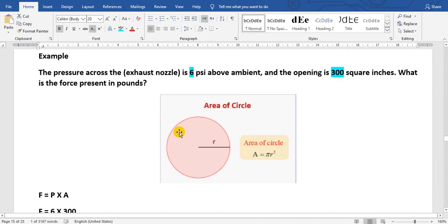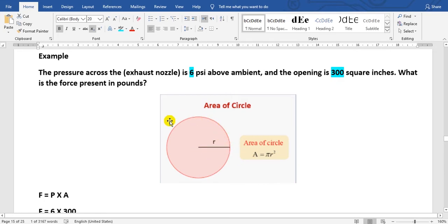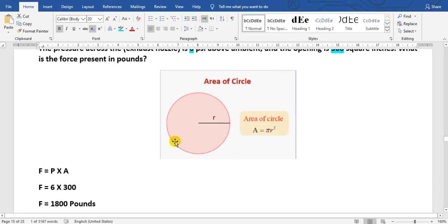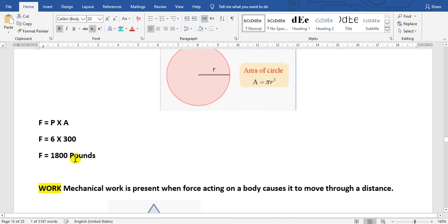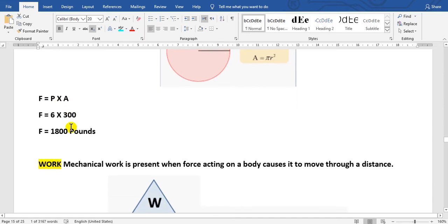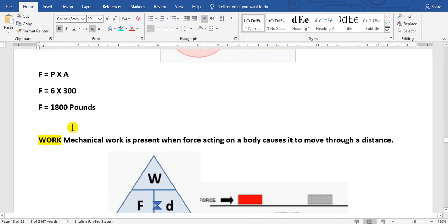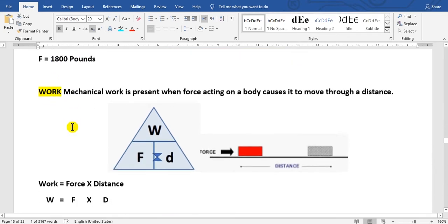Another example here. The pressure across the exhaust nozzle is 6 psi above ambient, and the opening of the exhaust nozzle area is 300 square inches. What is the force in pounds? Here is the law of the area. The area equals pi r squared, r means the radius. This is the nozzle, the exhaust nozzle area.